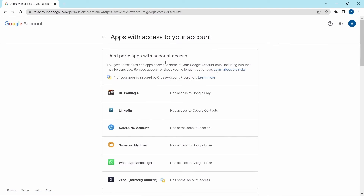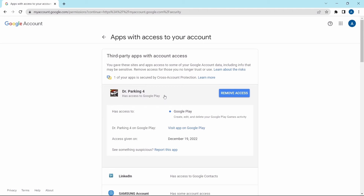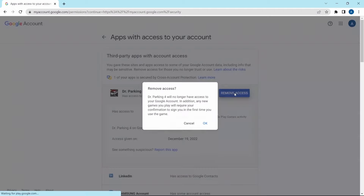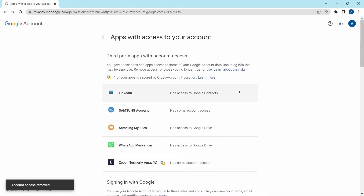Here you can see all of the apps which have access to your account. It's possible that they have access to some sensitive information as well. If you want to remove an app — for example, if I don't want Dr. Parking 4 to have access to my account — I'll click on it and click on 'Remove access', then click OK. And now, as you can see, the access has been removed.